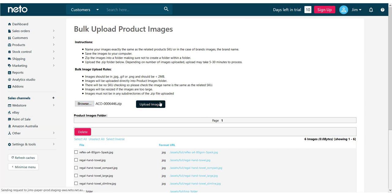It may take some time for all of the images to upload, and once completed, you'll see a success or error message accordingly.